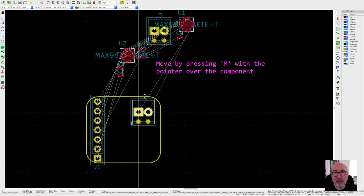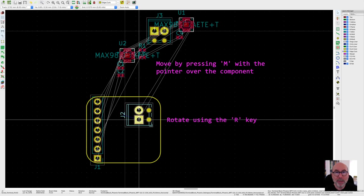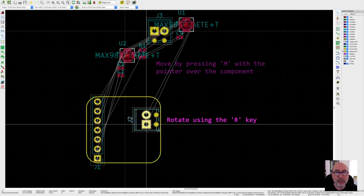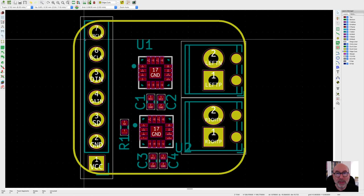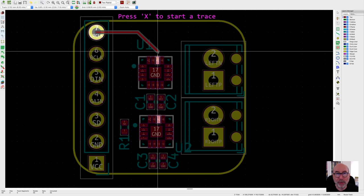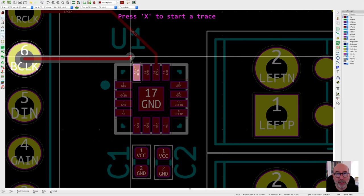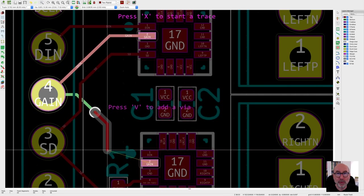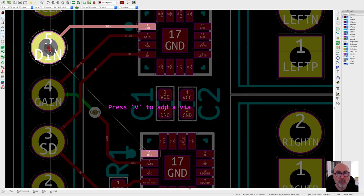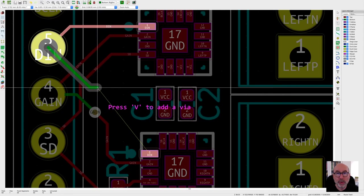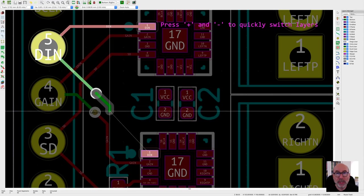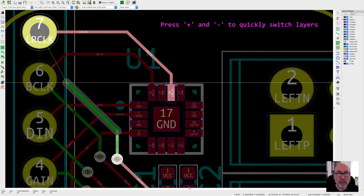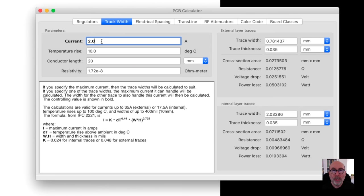To move components around, you hover over them and hit the M key. Rotate is the same as the schematic editor, just use the R key. With our components in the correct positions, we can do the wiring up. To start a track, just push the X key. And then you can insert vias as you are drawing using the V key and carry on drawing on the opposite layer. To quickly switch between layers, you can use the plus and the minus key. I found this quite helpful when placing tracks on the back and front of the board.